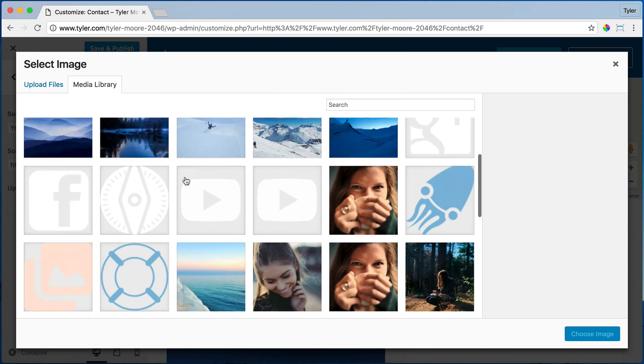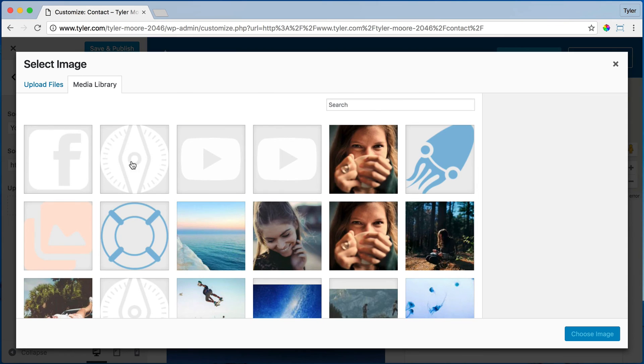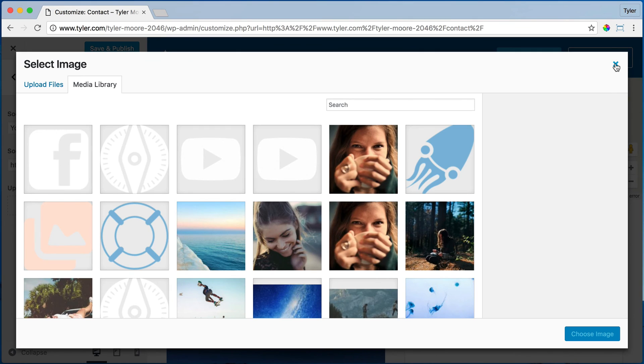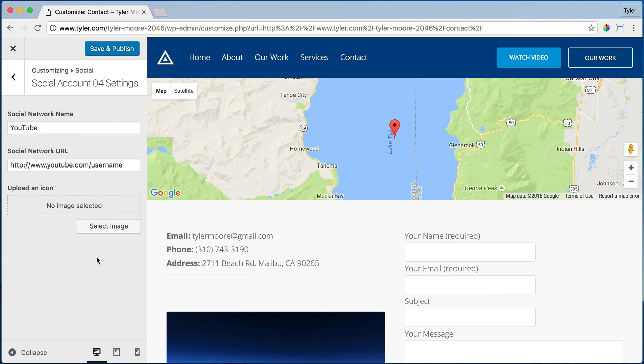So you select an image and you have Facebook, YouTube, everything here. If you don't find it, again, you can go to logomakr.com and download any of the social media icon images and just put them in right there.